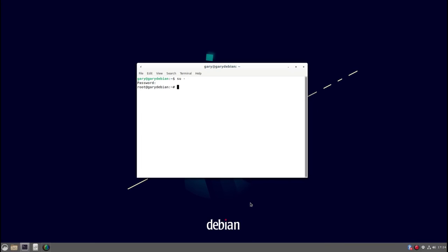Obviously you have to know the password and then to add yourself into the sudo group you have to do adduser your name and then the group you want to add yourself to and that's done.